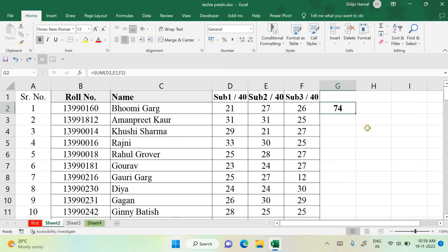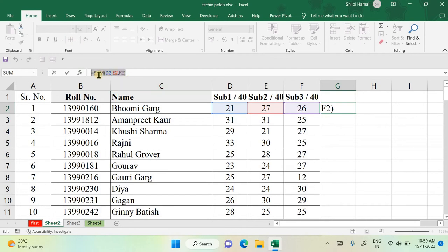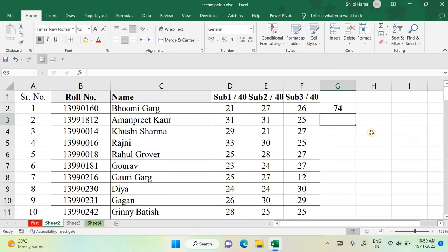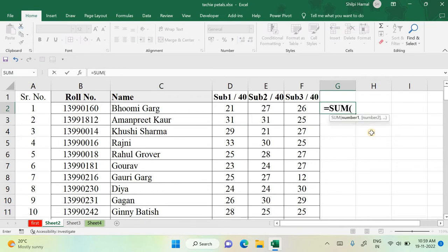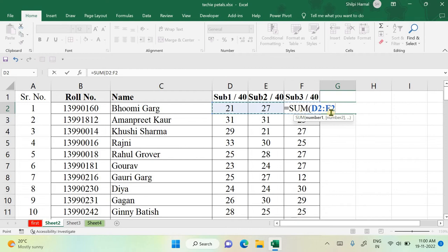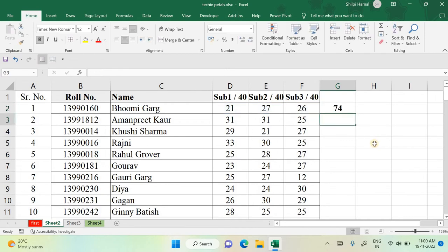The best approach is to select a range. Use =SUM( and instead of listing each number, select the range — for example D2 to F2. The formula shows D2:F2, meaning it adds all numbers from D2 through F2 including all cells within that range. The result is 74. You can also add multiple ranges separated by commas, or specify a rectangular range like D2:F8 to add all numbers in that block — the range can be vertical, horizontal, or both.